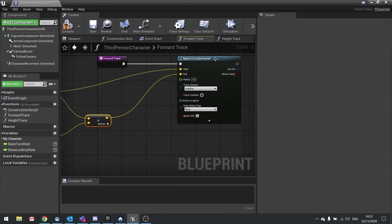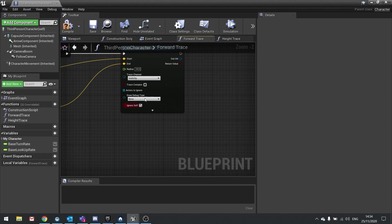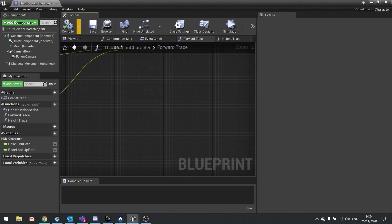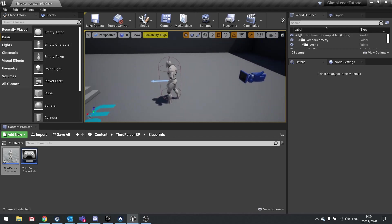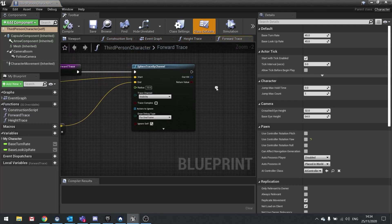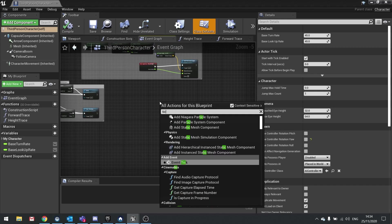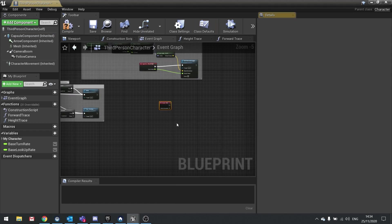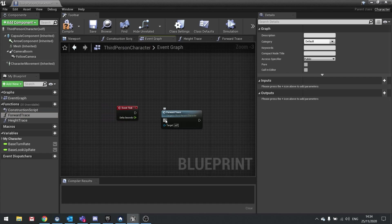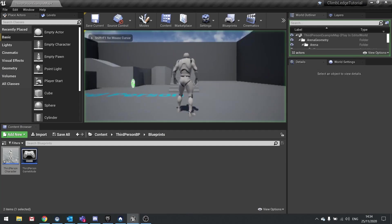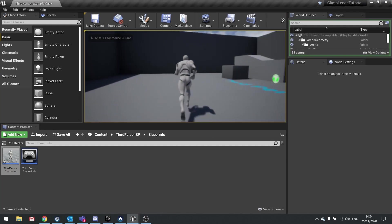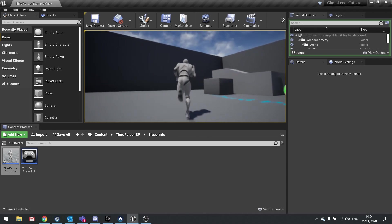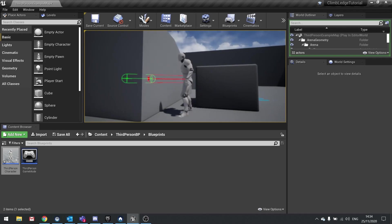For a sphere trace you need to put in a radius value, which is how wide the trace is going to be. I'll put in 10 for now. For testing purposes, I'm going to change the draw debug type to for one frame. Hit compile. Now I want to see this in the world, so we're going to go to the event graph and add a tick event. Drag out your forward trace function and plug that into the tick. Hit compile and we should be able to see a sphere trace coming out from the player character.